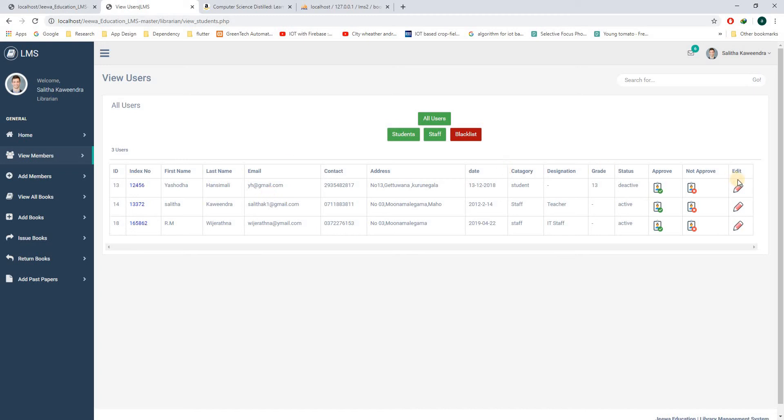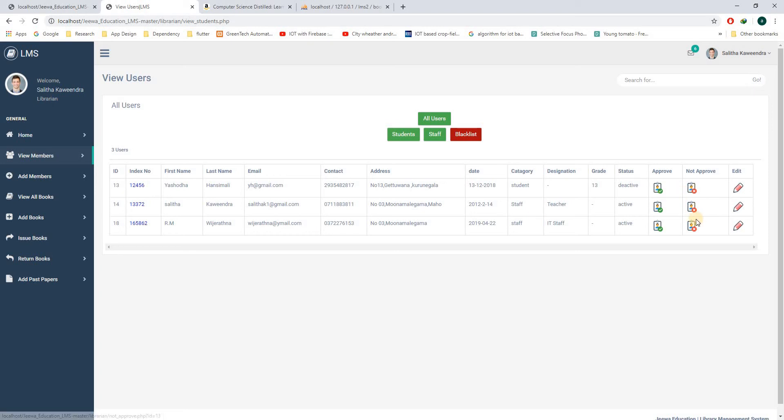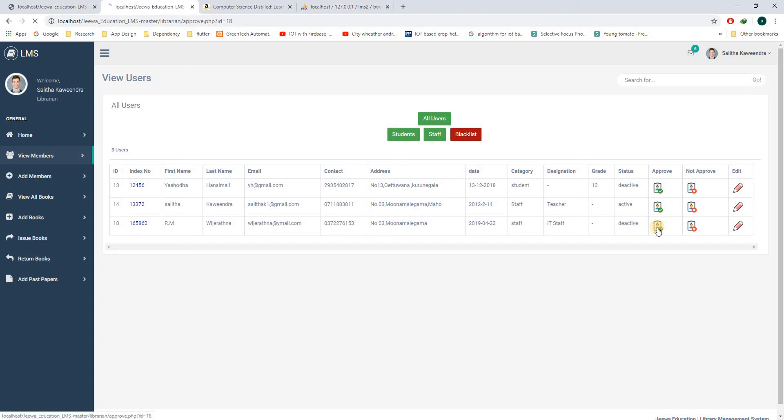In this section, the approved and not approved section is created to prevent a blacklisted student from entering the system. If you click not approved, this will change to inactive, so the student can't use their credentials to log into the system and reserve books. If you click approved, it will choose active.